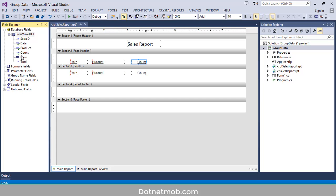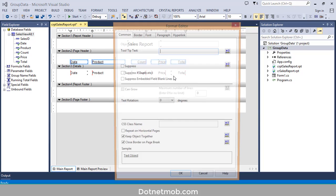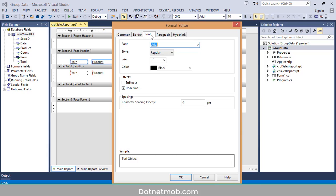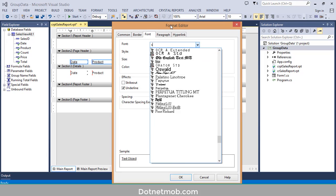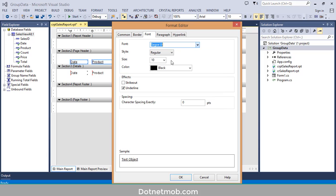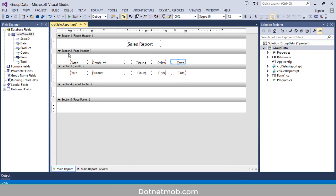Select all of these column headers, right-click, then Format Multiple Objects, go to the Font tab, change the font family to Segoe UI, then change font size to 12, uncheck the central lines, then click OK. Let me expand these column headers.